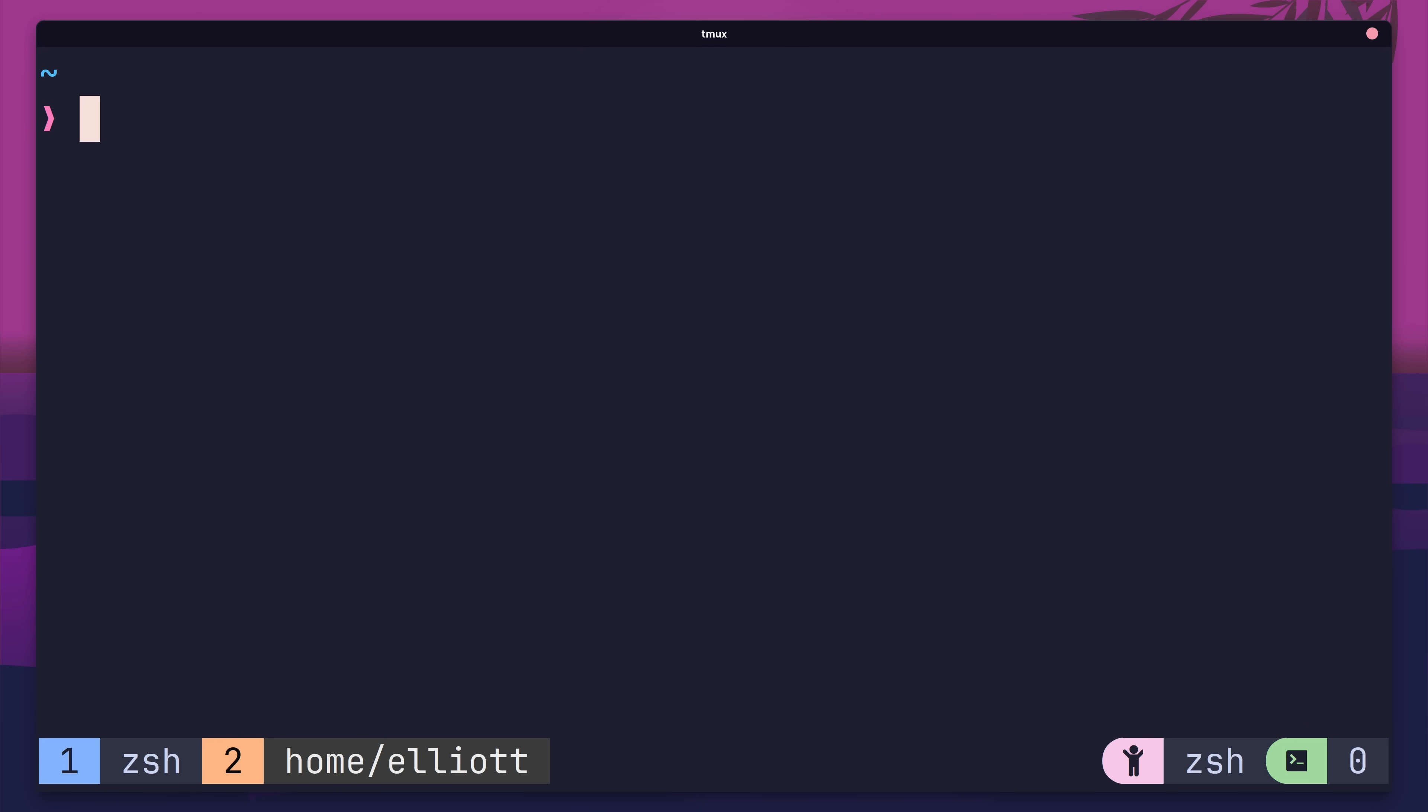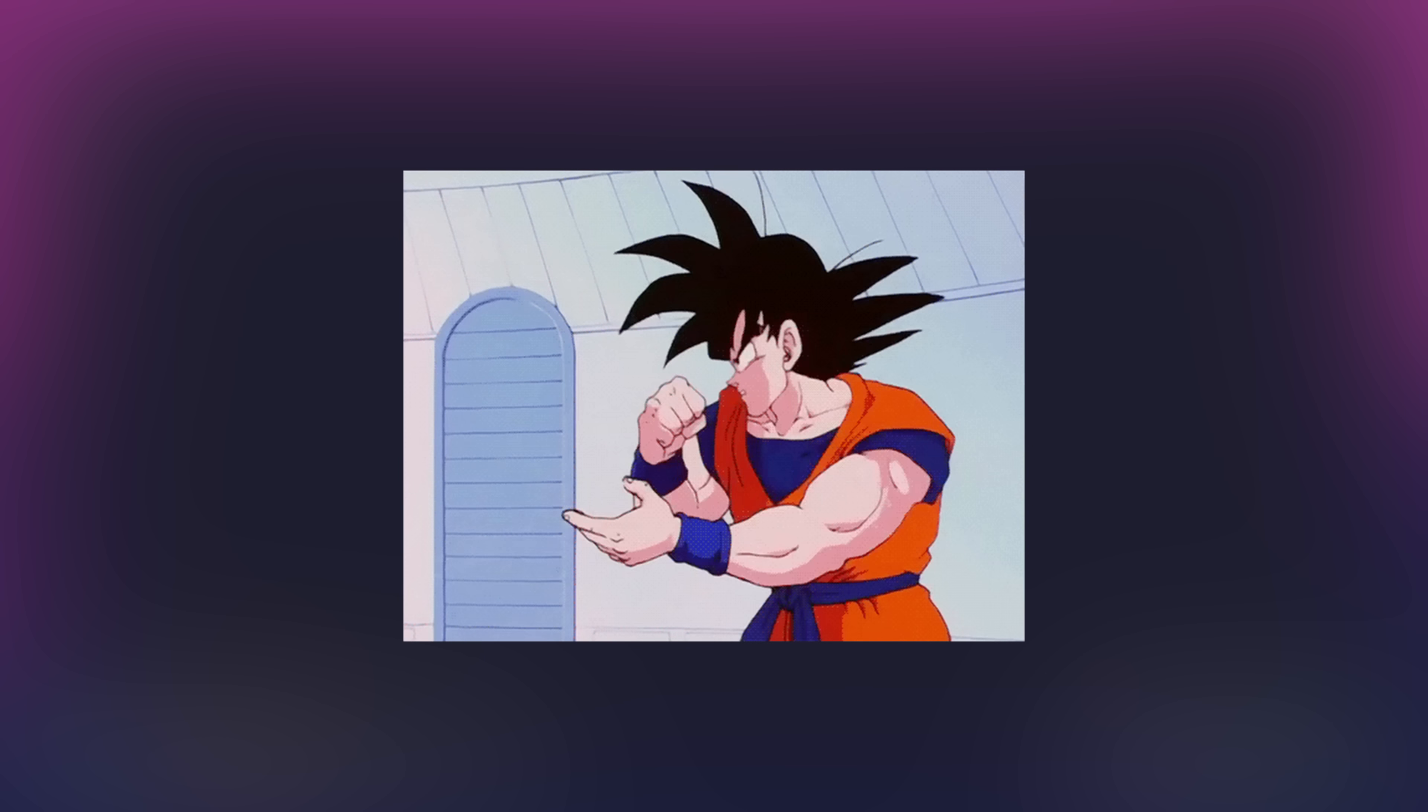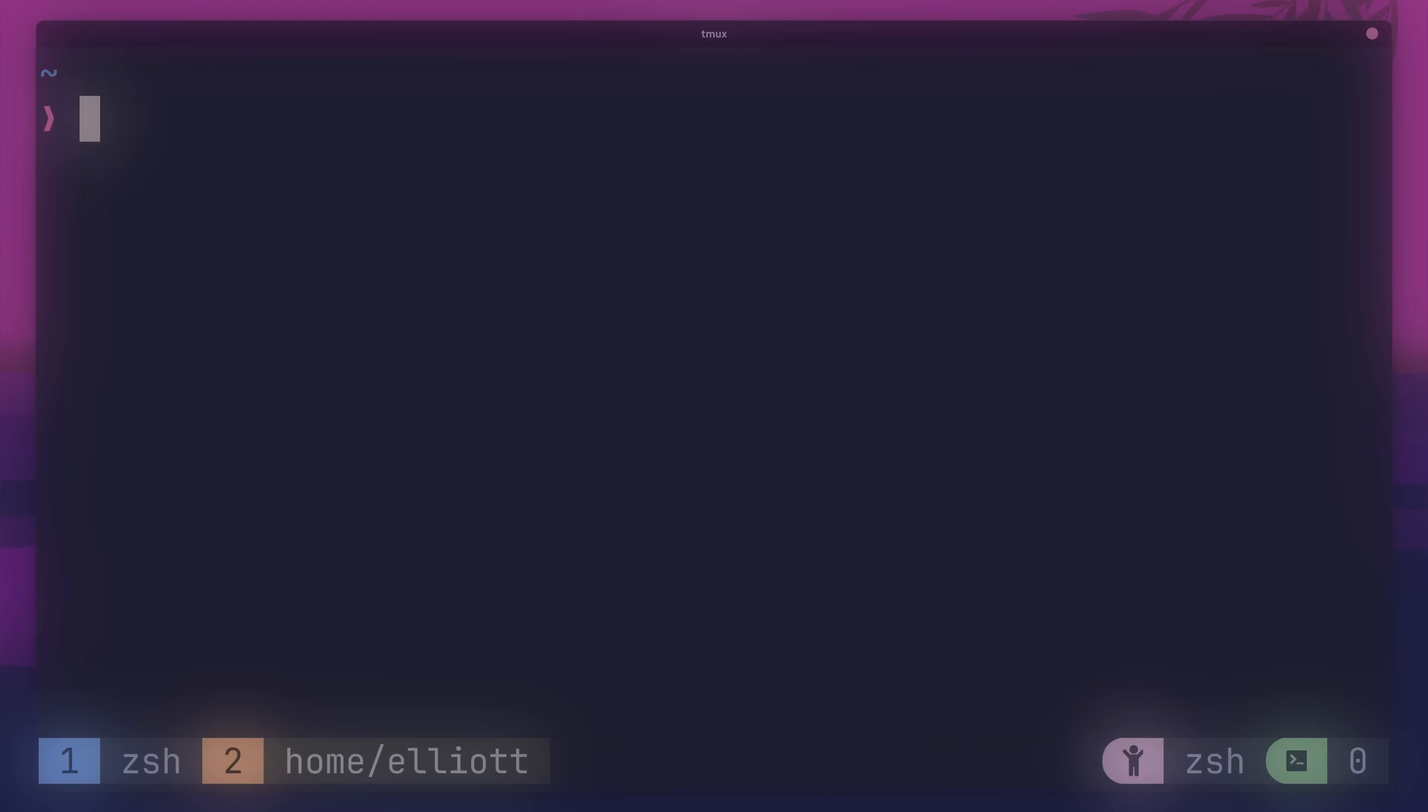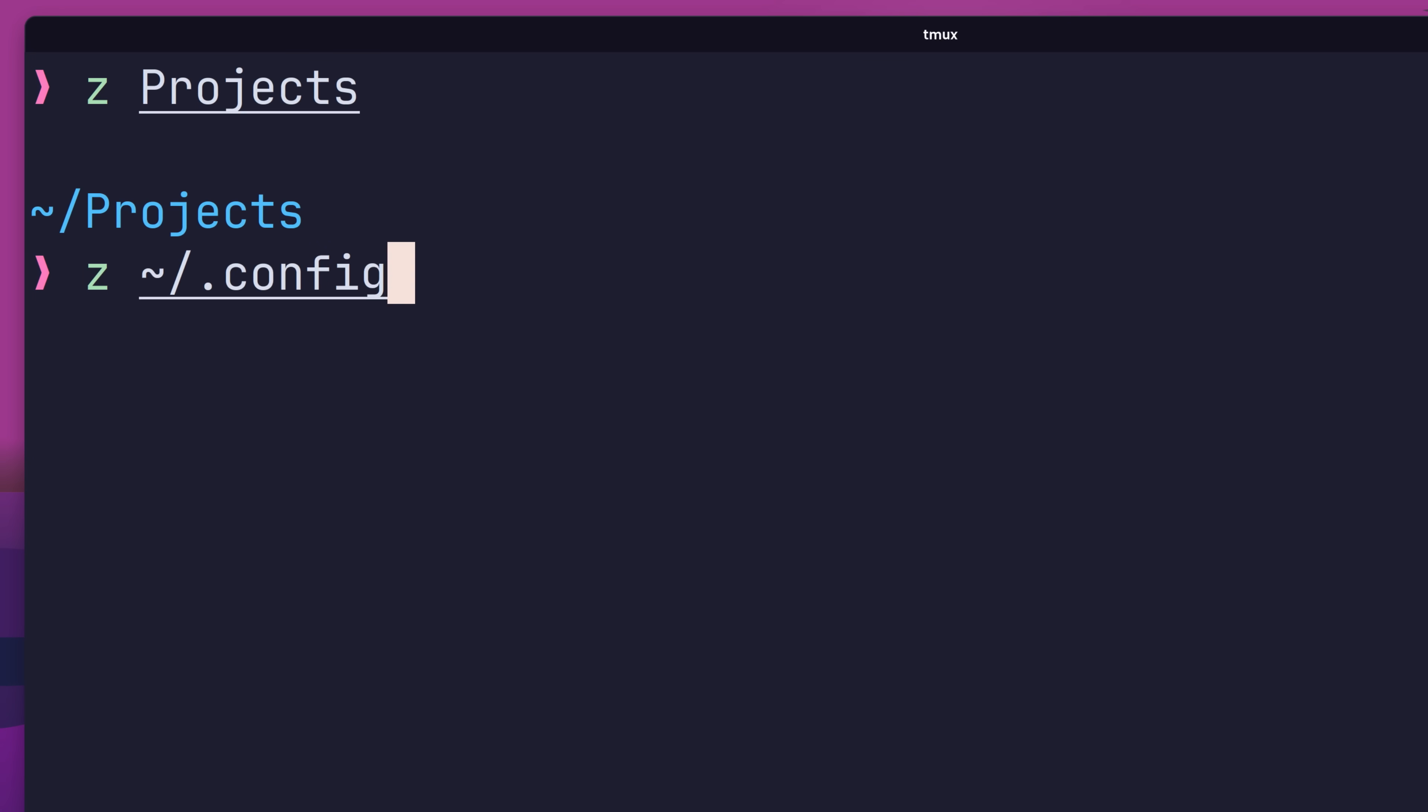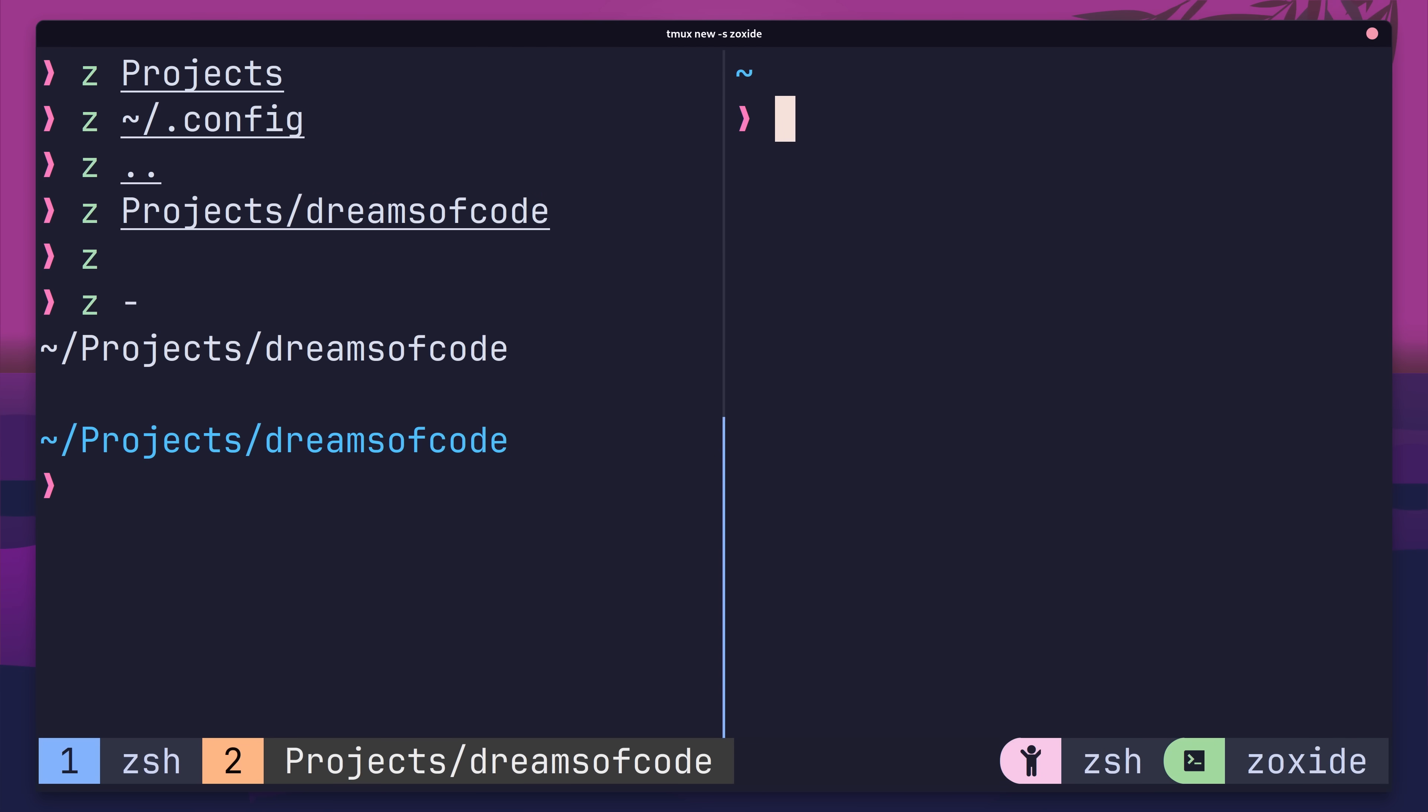So what can it do? Well, nothing special yet. In order to unlock Zoxide's true potential, we need to first train it by navigating around our file system like we would do normally, but using the Z command instead. To do so is pretty much the same as using CD. If we want to change into another directory, we just use the Z command and pass in the directory's path, which can be either relative or absolute. If we want to return to our home directory, then we can just use the Z command by itself, and if we want to return to the previous directory, we can do so by passing in a dash instead of a path.